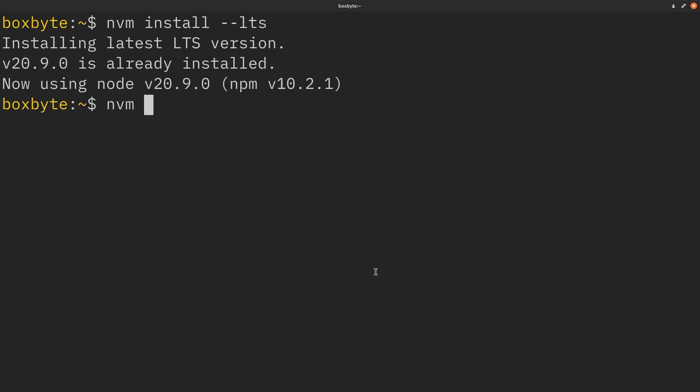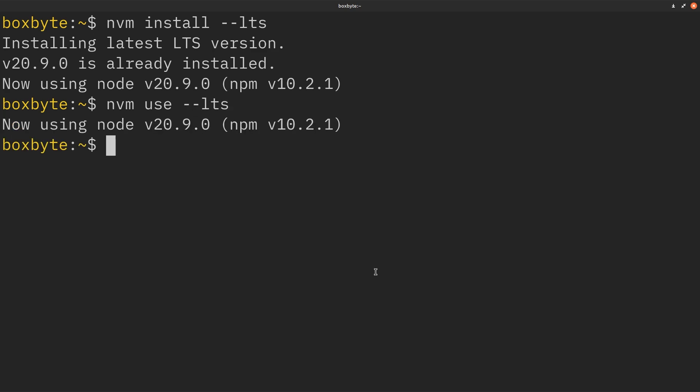And then you can just use nvm use --lts, and now you have the latest node version.